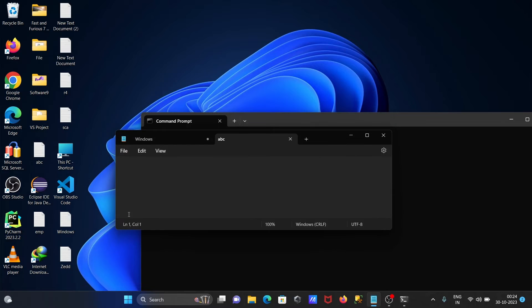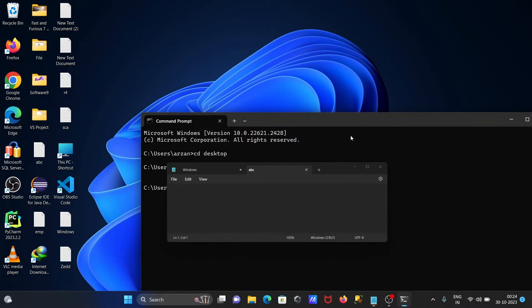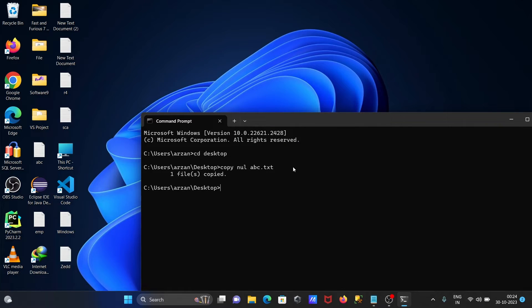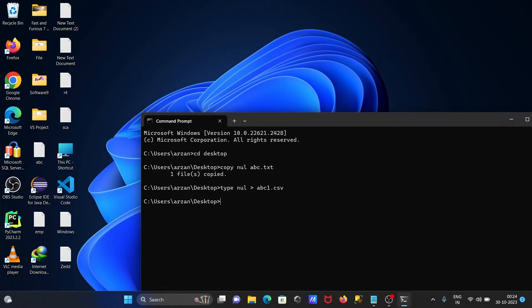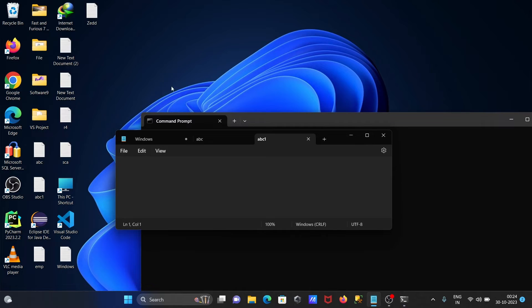Now the next is, let's write type command. This time writing here null, then greater than, let's give here abc1. This time creating the file csv, so abc1.csv file that's created. This is also empty.